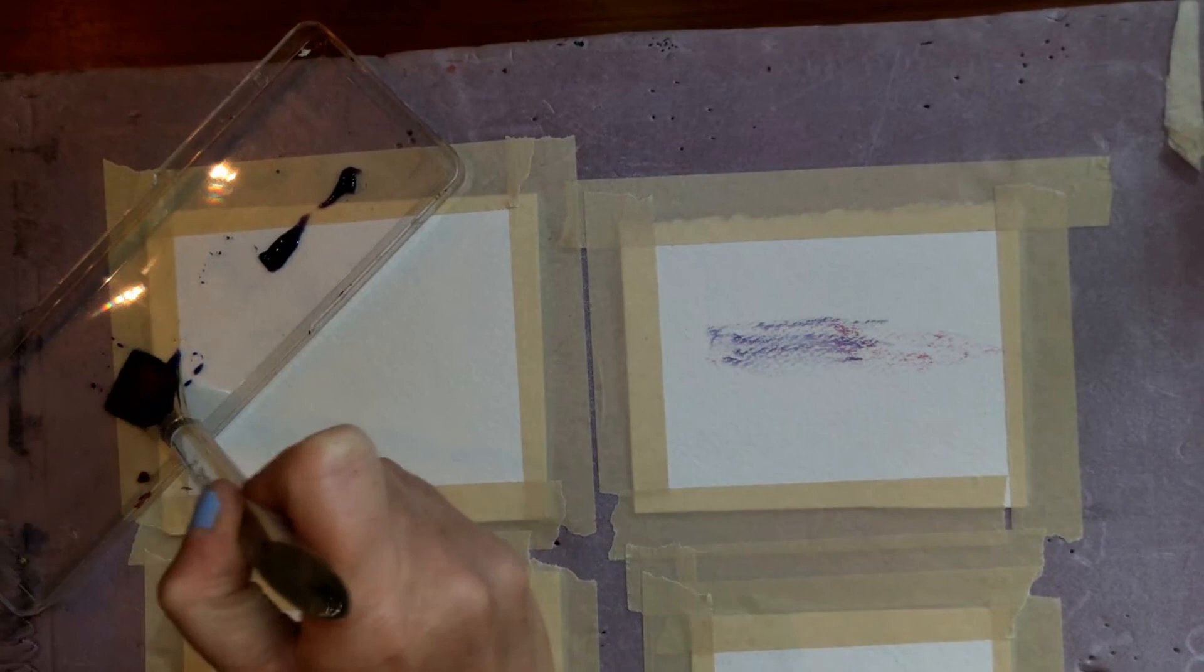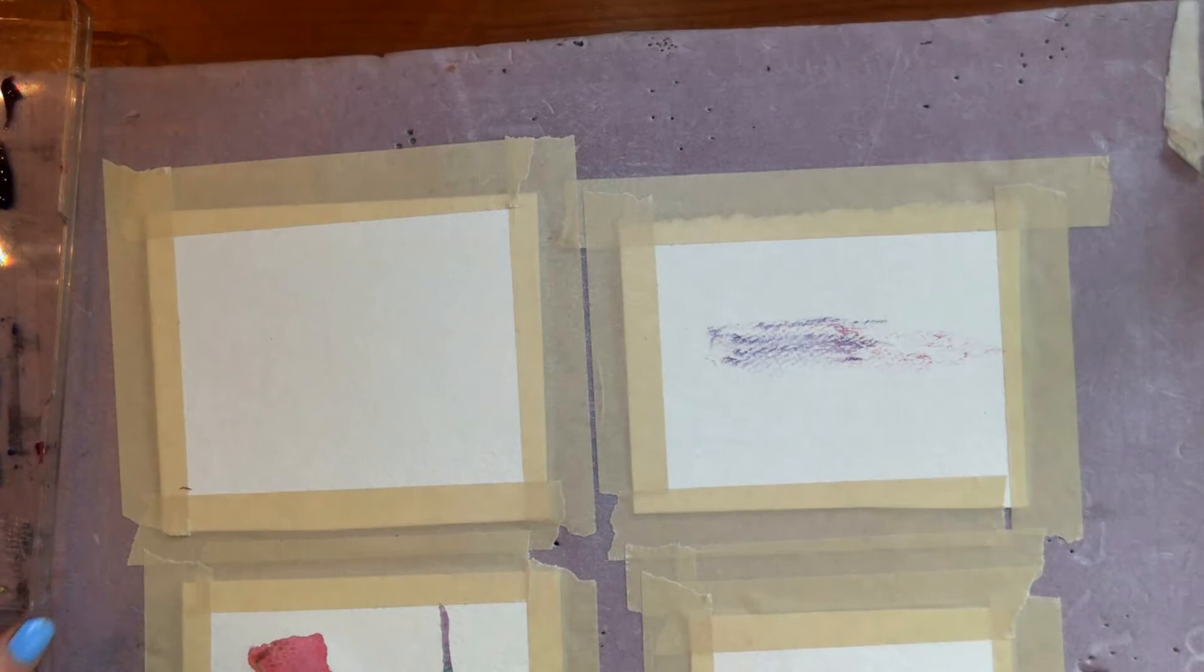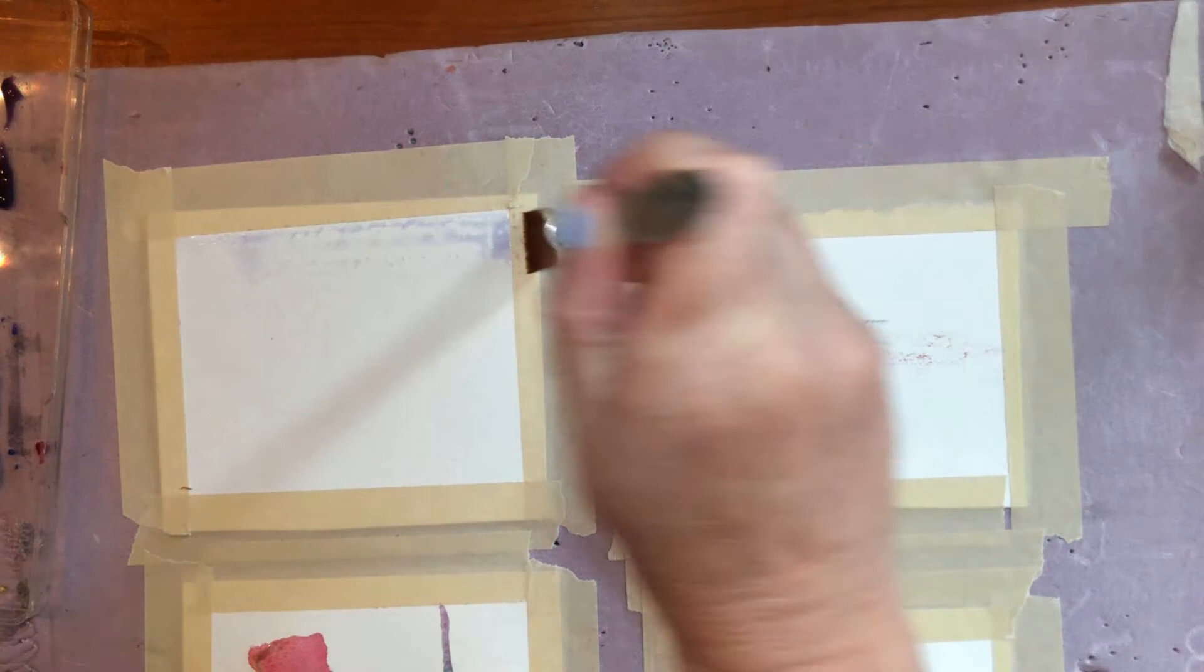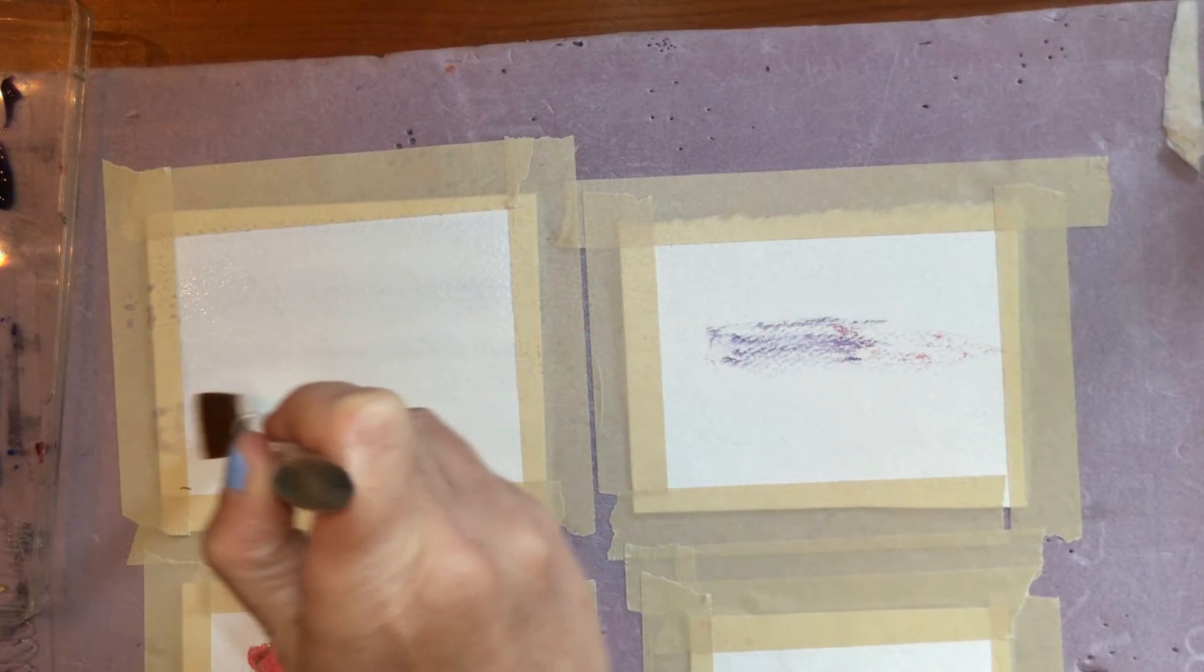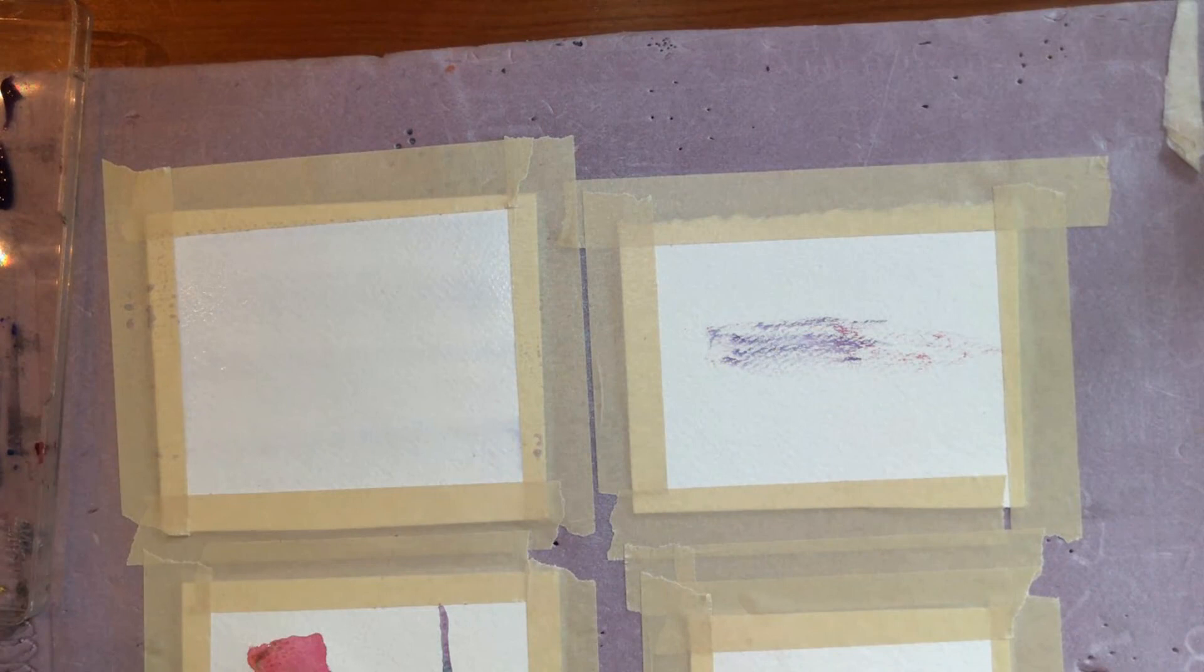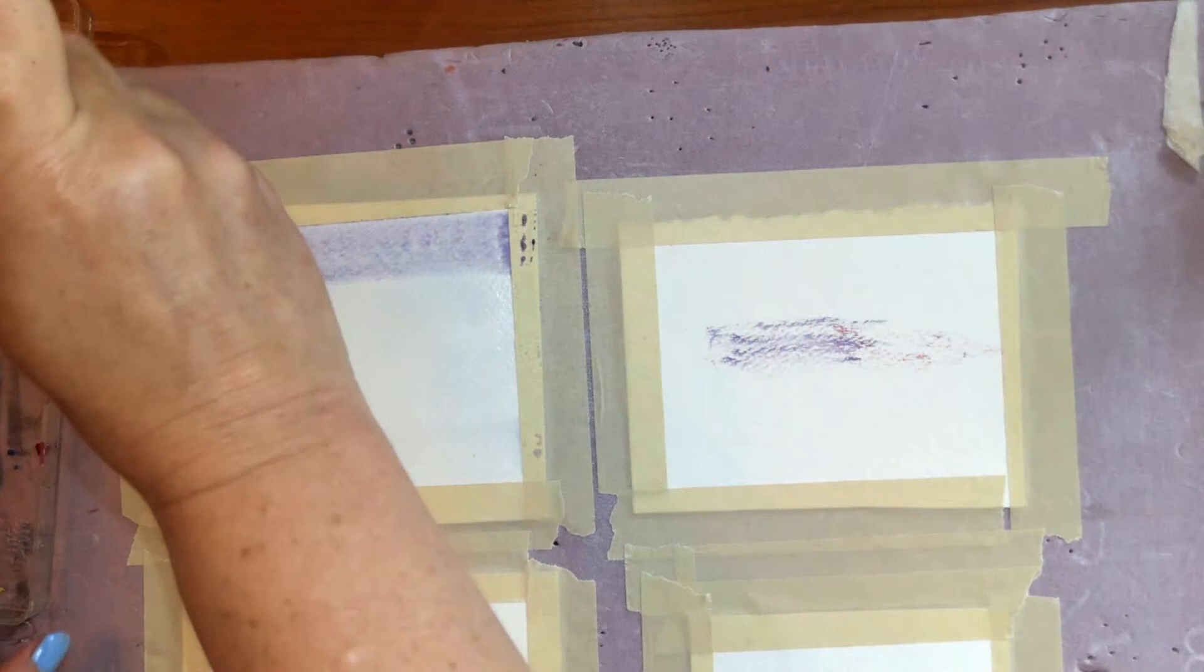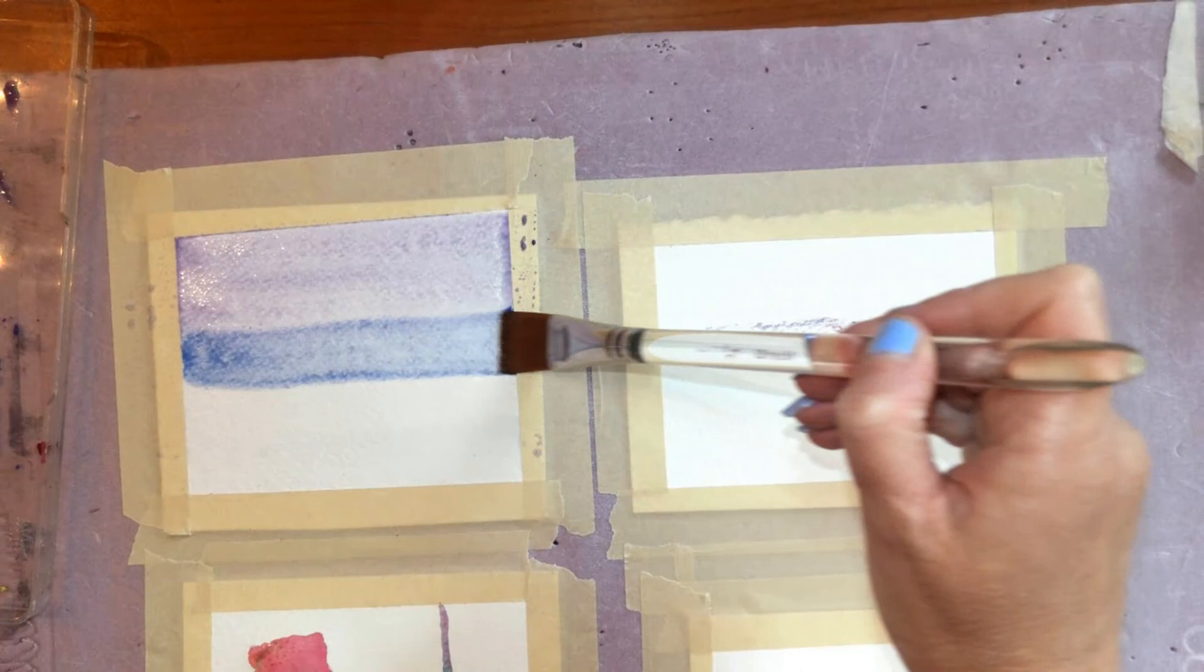So with this, I'm going to take this wash brush and I'm just going to use water. I'm going to go straight across the paper. I'm just going to lay water across the paper. And this is how you go around objects, color the whole background, skies, things like that.